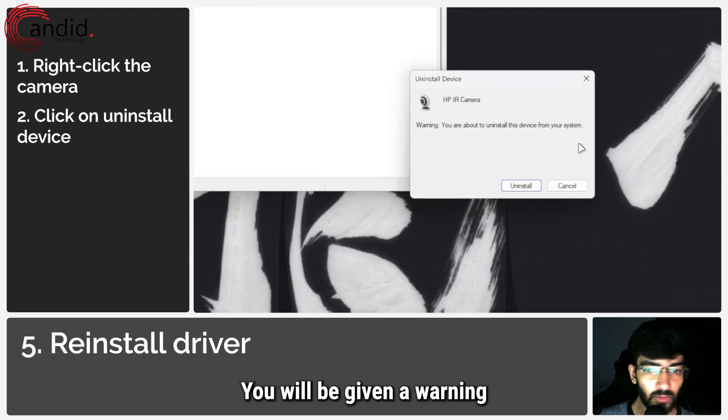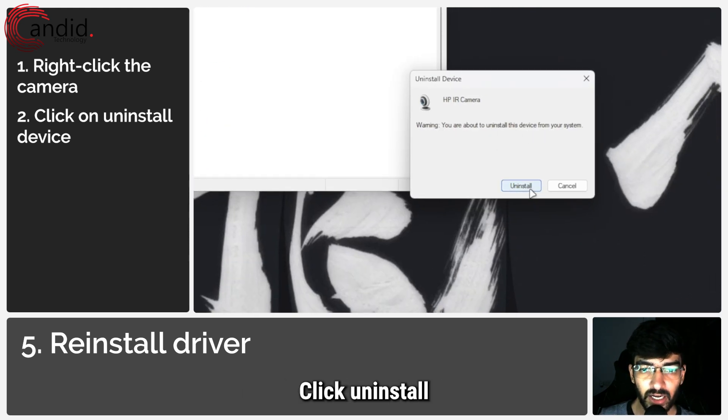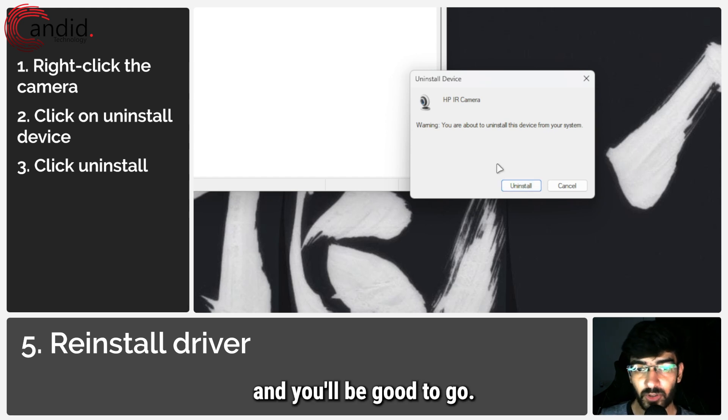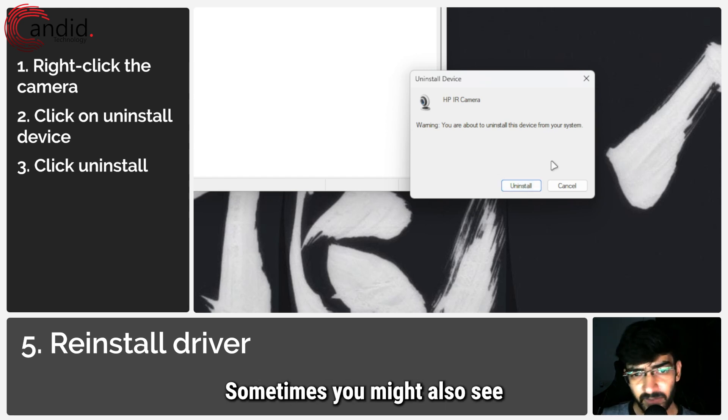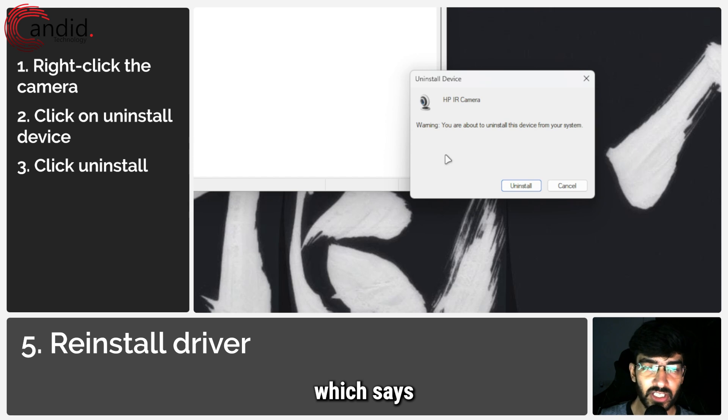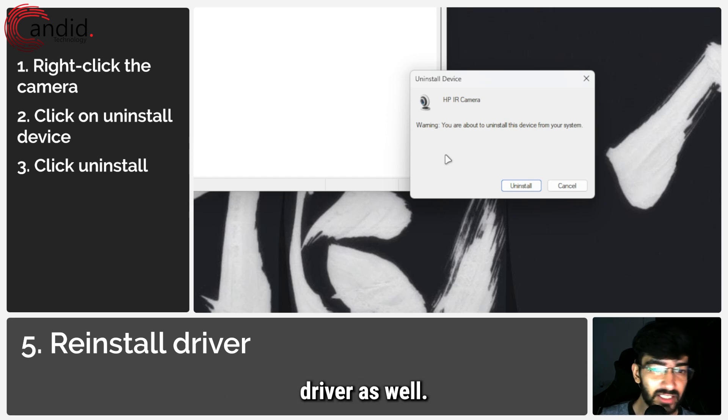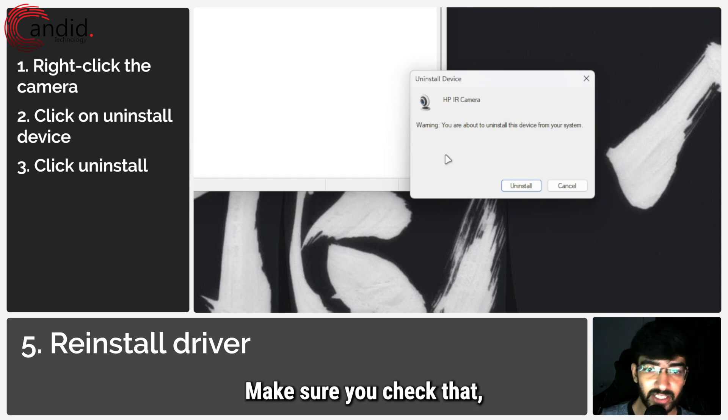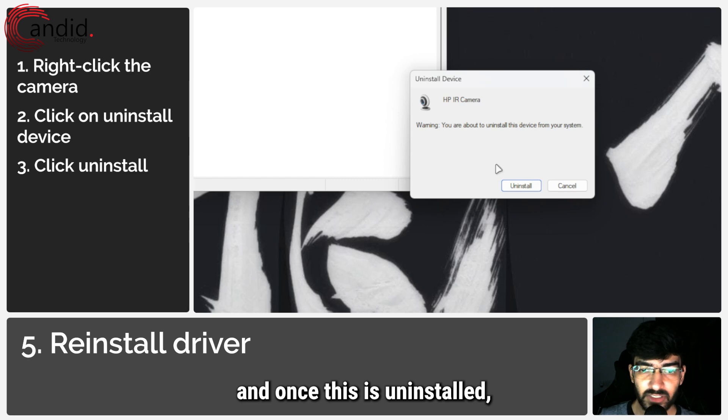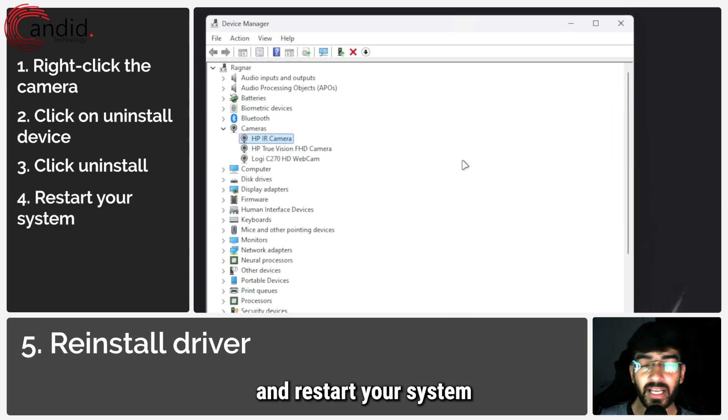You will be given a warning about removing the device from your system. Click uninstall and you'll be good to go. Sometimes you might also see a small checkbox here which says attempt to uninstall the device driver as well. Make sure you check that, and once this is uninstalled, you can simply restart your system to see if that brings back your drivers.